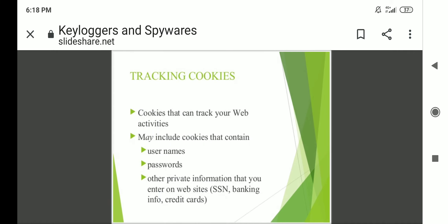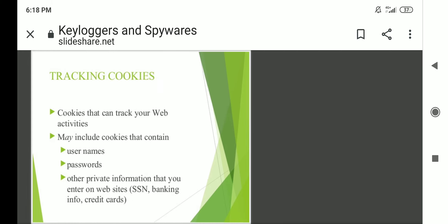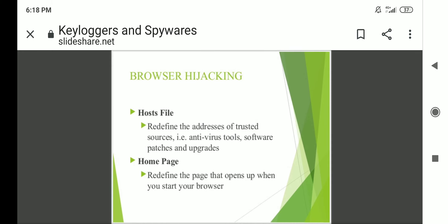Tracking cookies can track your web activities. They may include cookies that contain usernames, passwords, or private information that you enter on websites — for example, social security numbers, banking information, and credit card details.